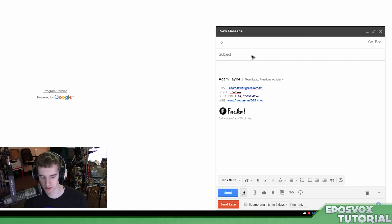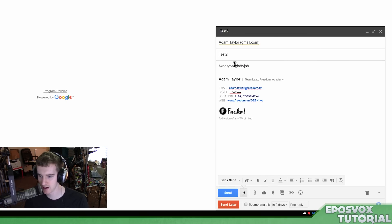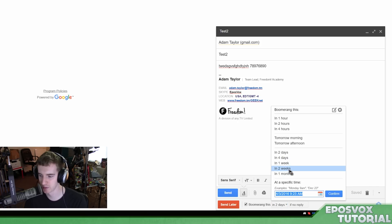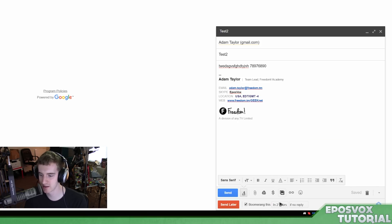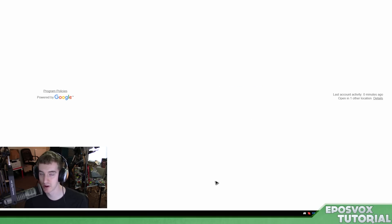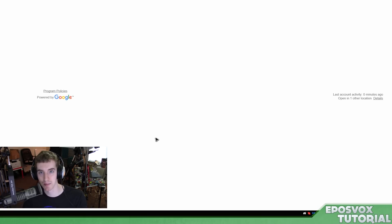Let's make a new email — to myself again. Subject: 'Test two.' I'll boomerang this in one month, and also boomerang it back in two hours if no reply. Then I'll send it now, and I'll get it on my personal email. If I don't respond within two hours, it's going to boomerang it back to me.